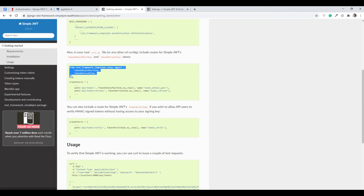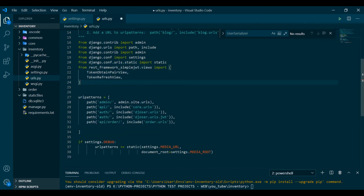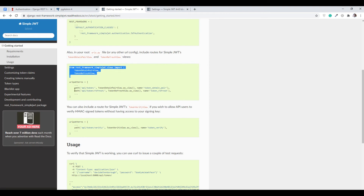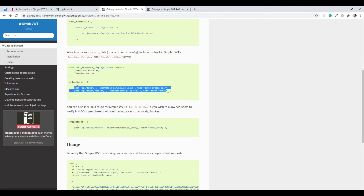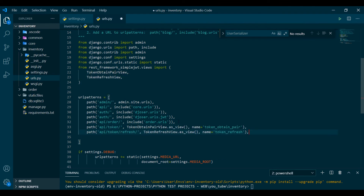Now go to urls.py and grab the URL patterns provided by Simple JWT. There are two views given by Simple JWT — the token obtain and token refresh endpoints. The URLs come ready with the package, so I had to do nothing extra. That's all done.